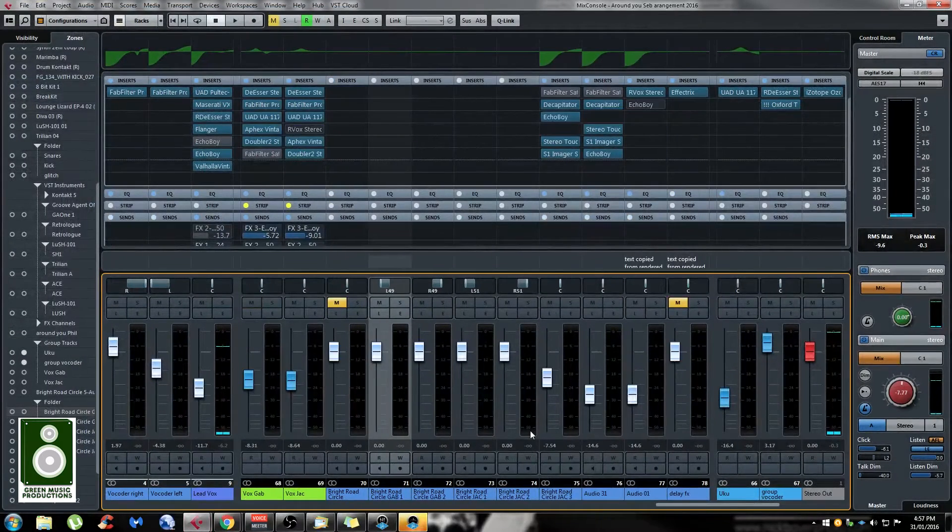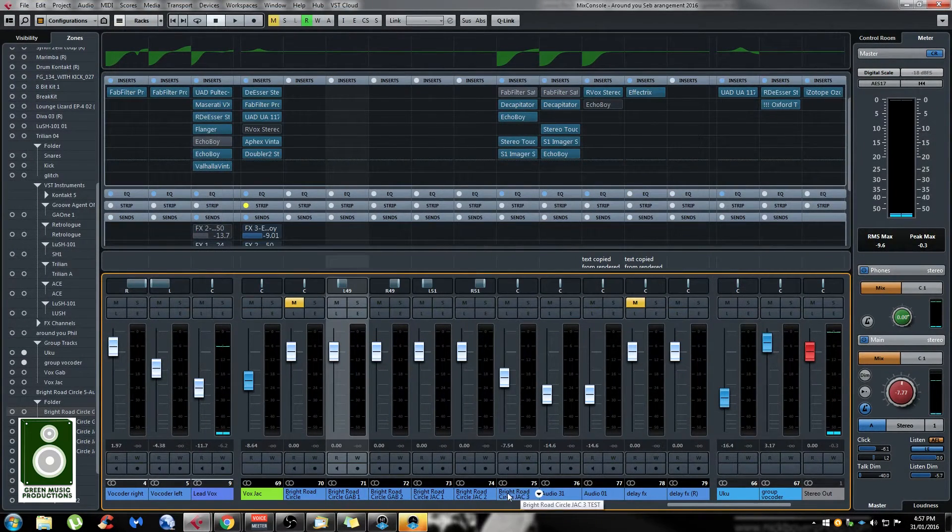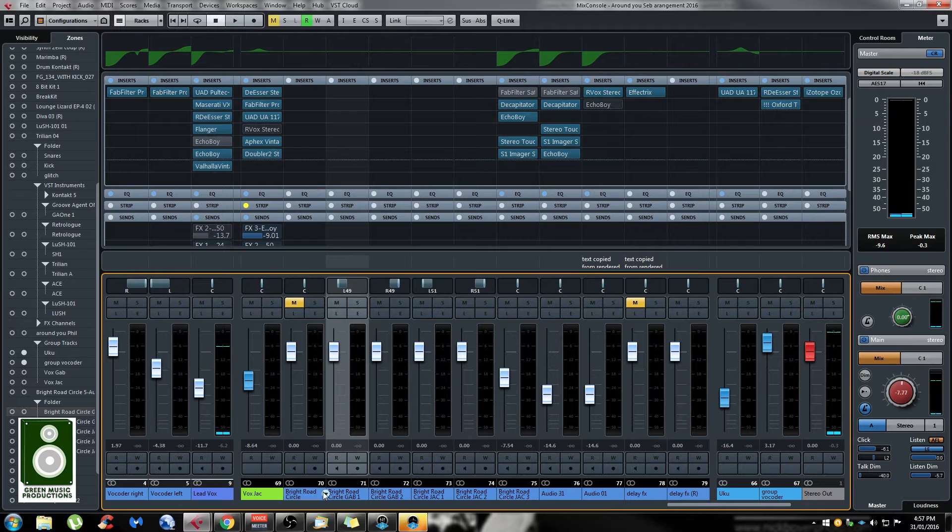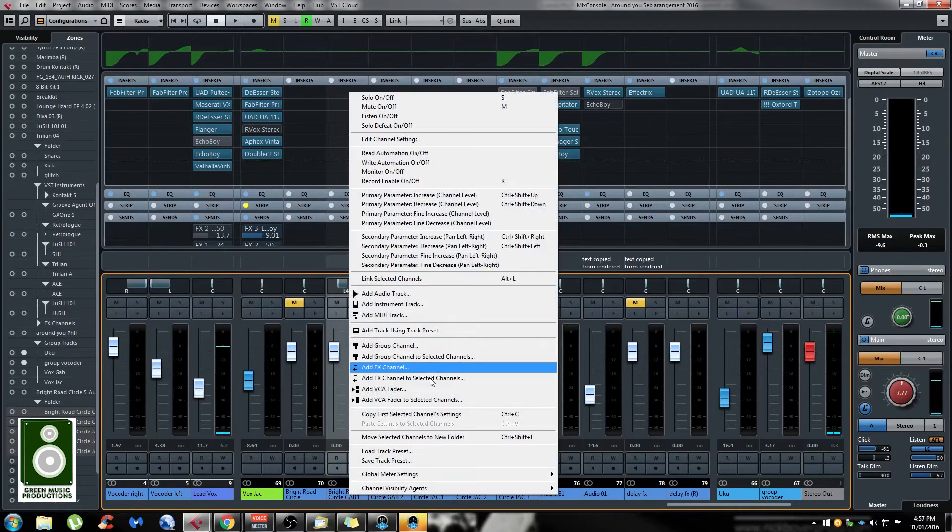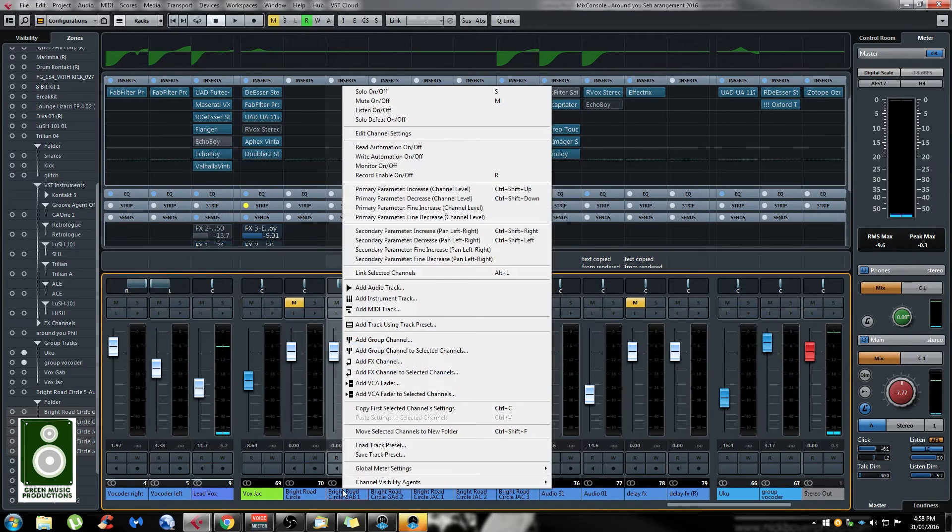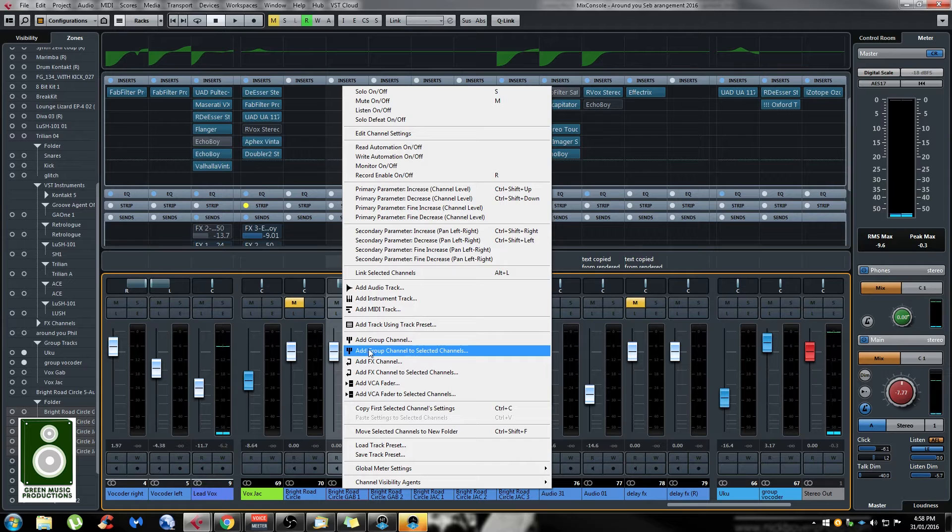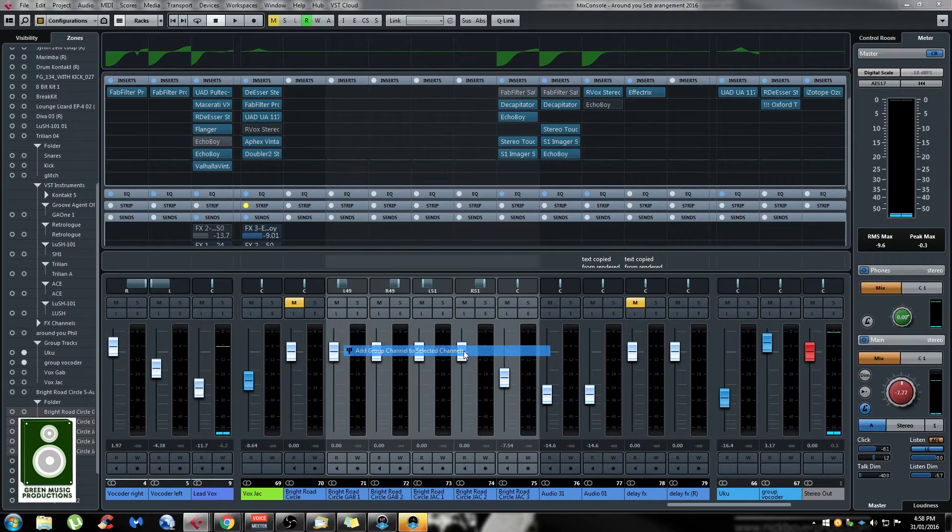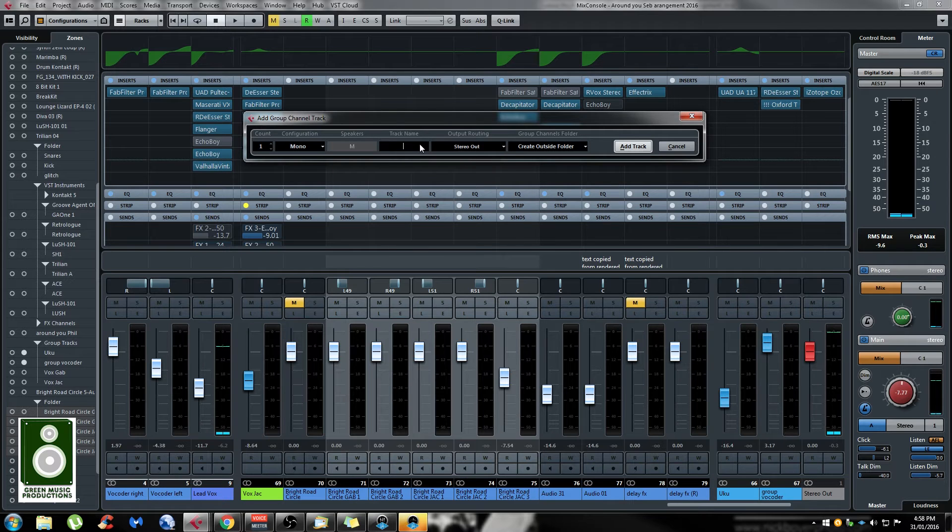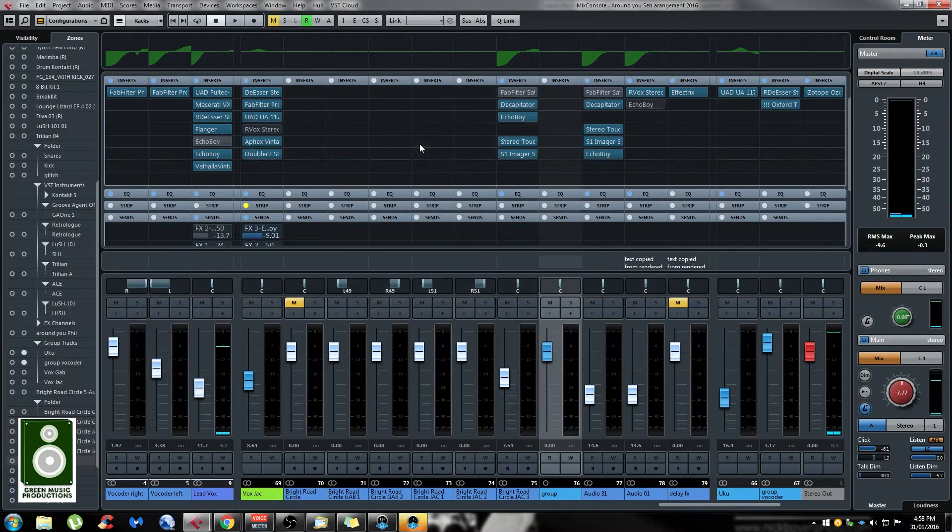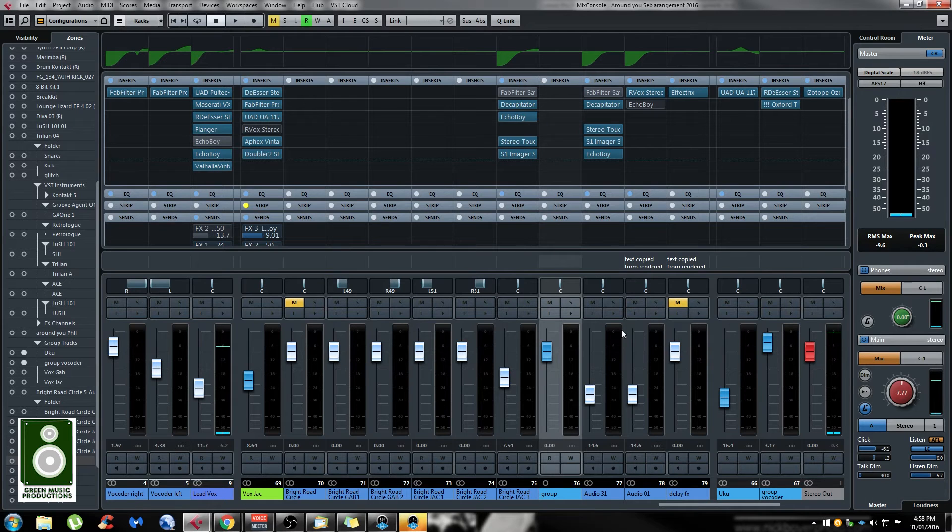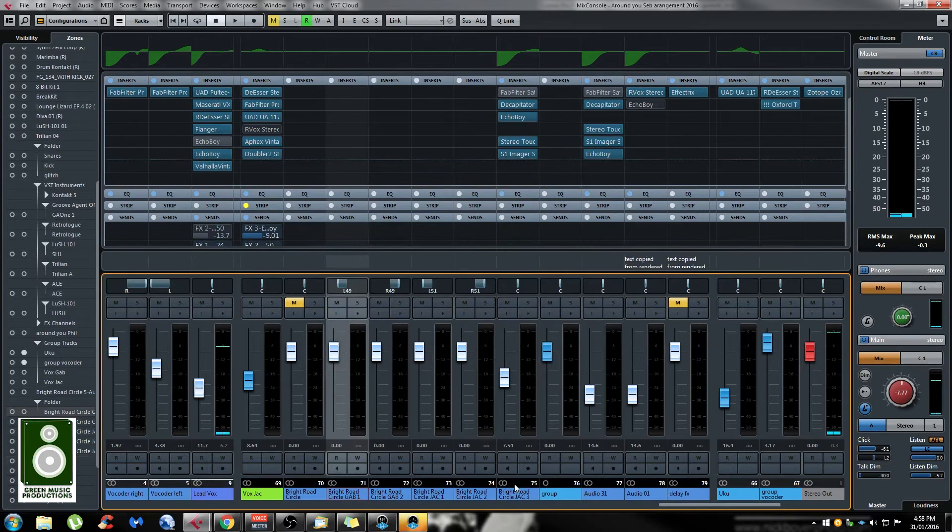The same thing applies if you want to create effects, a group, or VCA faders. Let's say I want all of these to be routed to a new group. You just have to select them in the same way, right-click and go to 'add groups channel to selected channels'. If you click that, it's going to ask you to write a name for your group. Let's call it 'group'. When you press enter, all of these tracks are already routed to the new group. It's really fast and useful.